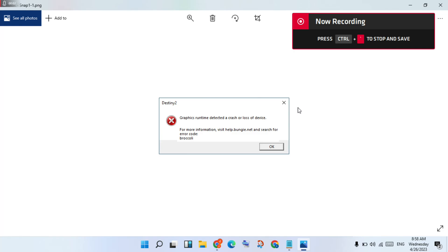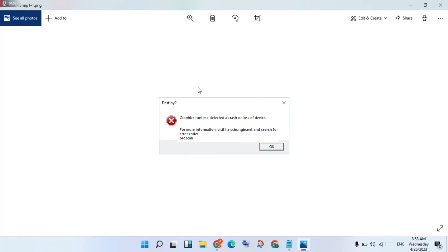Hello guys, welcome to my channel. How to fix Destiny 2 gaming error — this is the graphics runtime detected error, or loss of device. This error code broke.